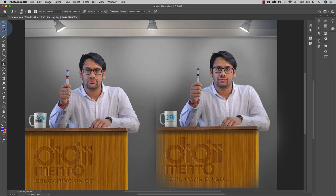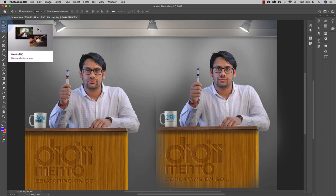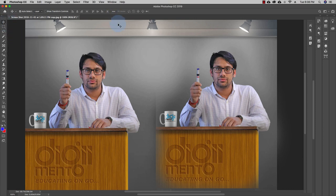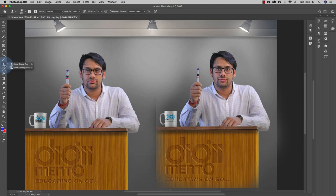Photoshop is amazing software — you can create different kinds of patterns with this tool and repeat yourself anywhere you like. Now there's another tool: if you go to the Clone Stamp Tool, the second option is the Pattern Stamp Tool.